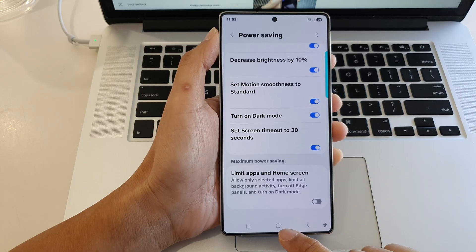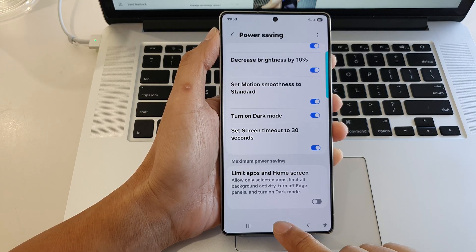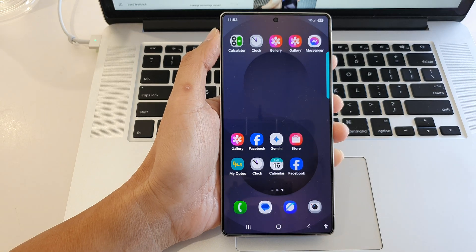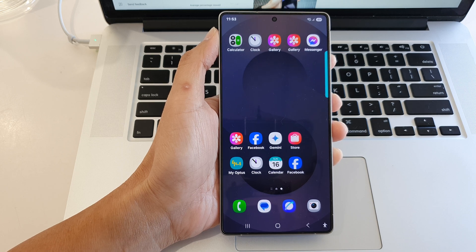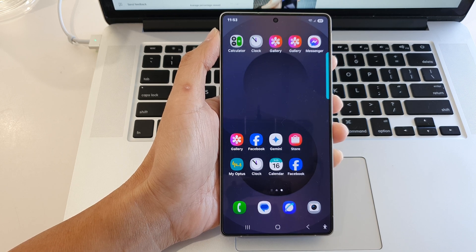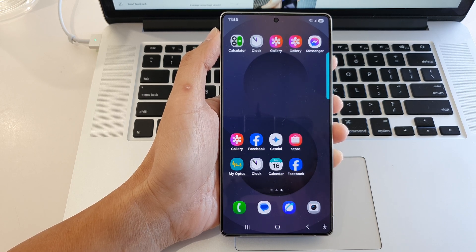After that, tap on the home button to return back to the home screen. Thank you for watching this video. Please like and subscribe to my channel for more videos.